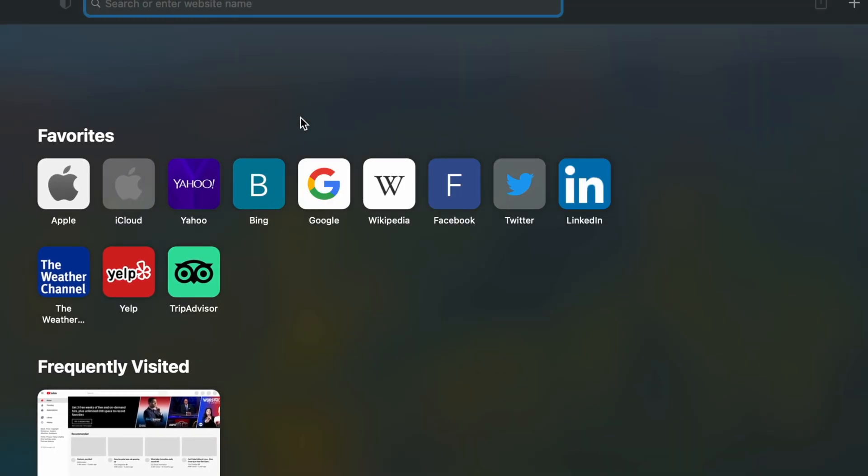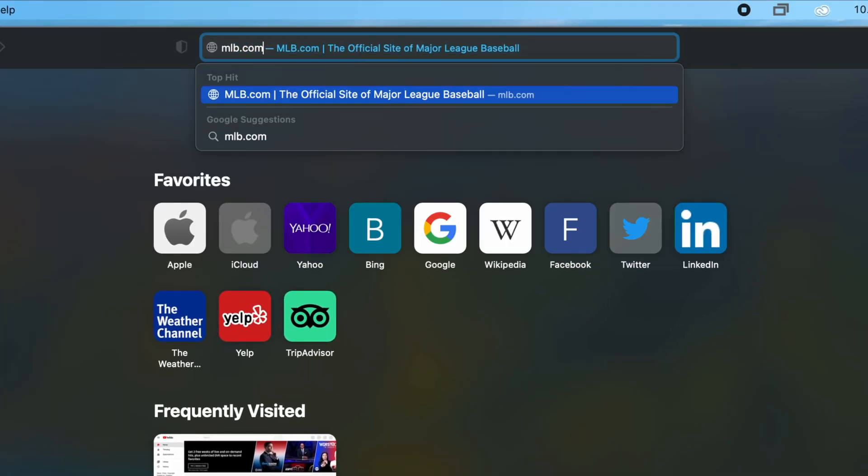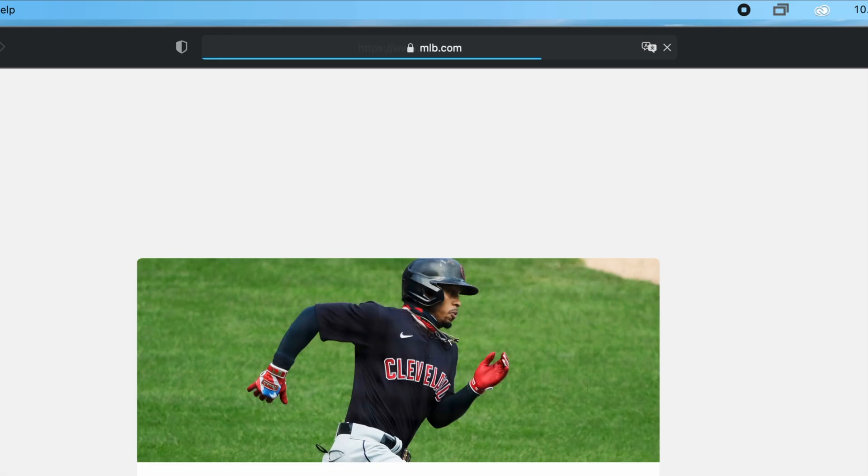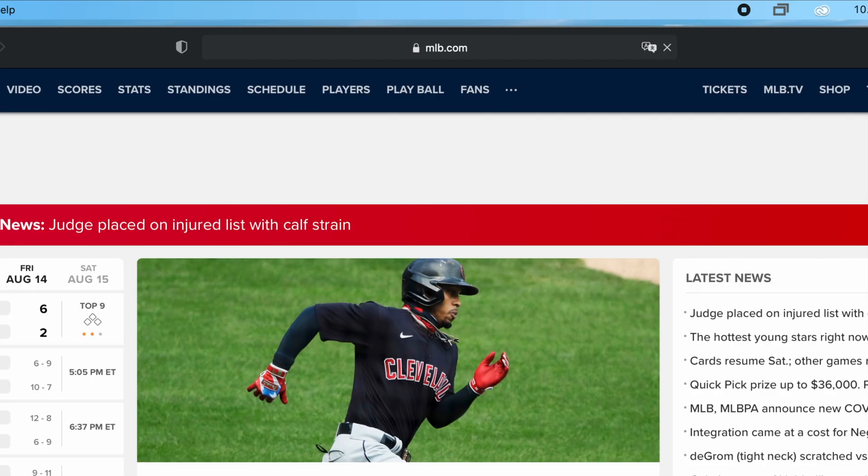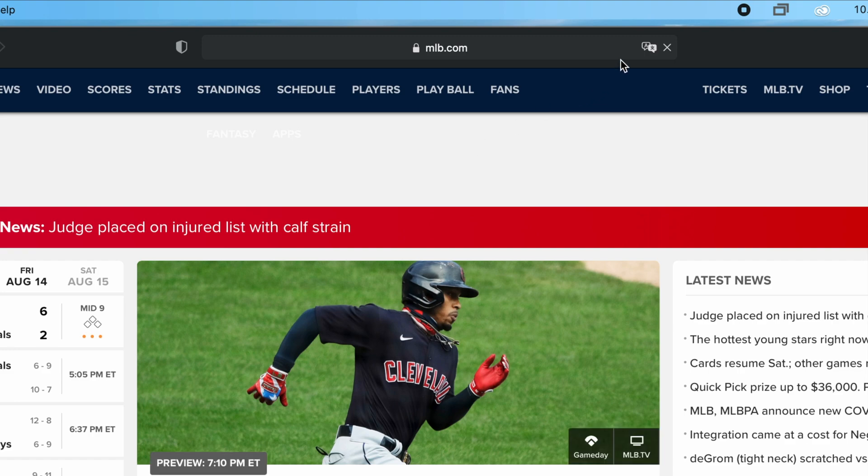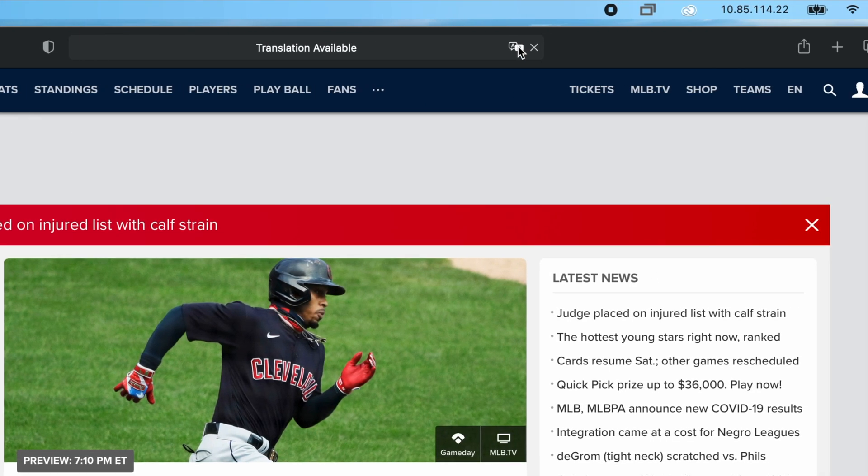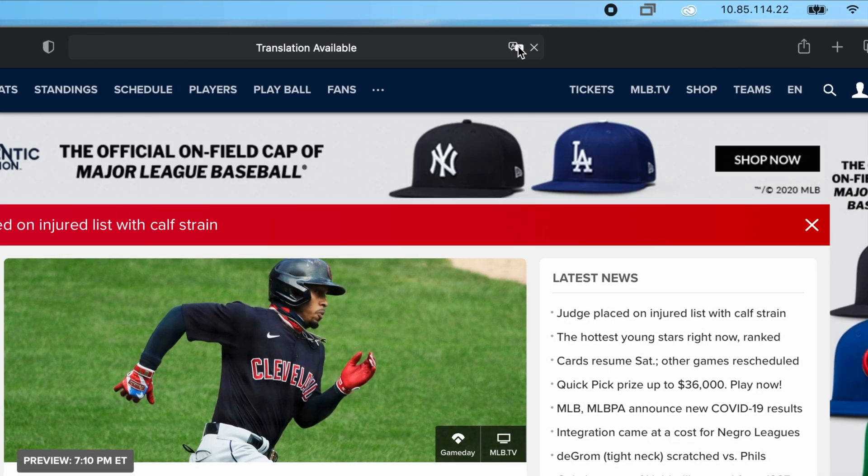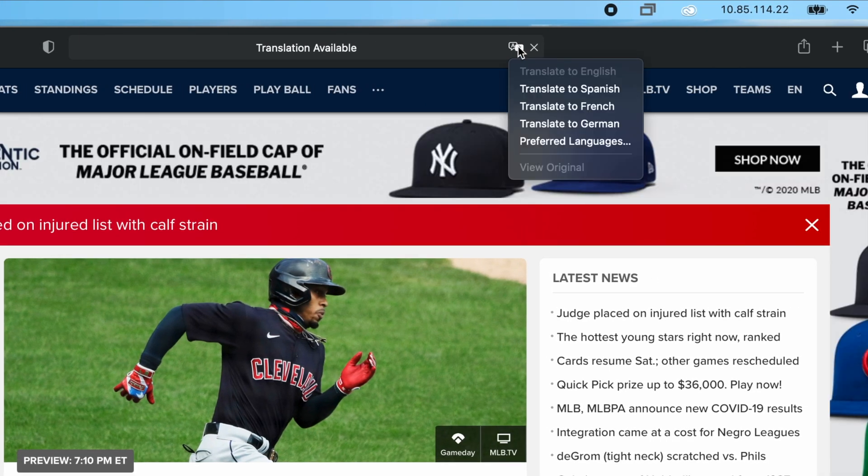Next, navigate to a website of your choice to test out the translation feature. If the website supports translation, you will see a small icon on the right side of the search field. Click on the icon, and you will see a dropdown of your preferred languages.